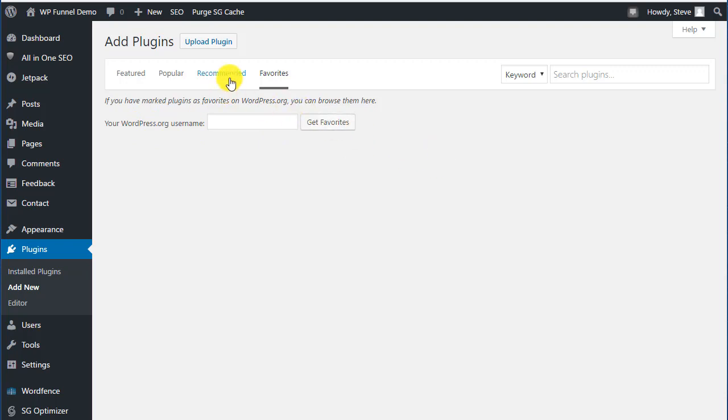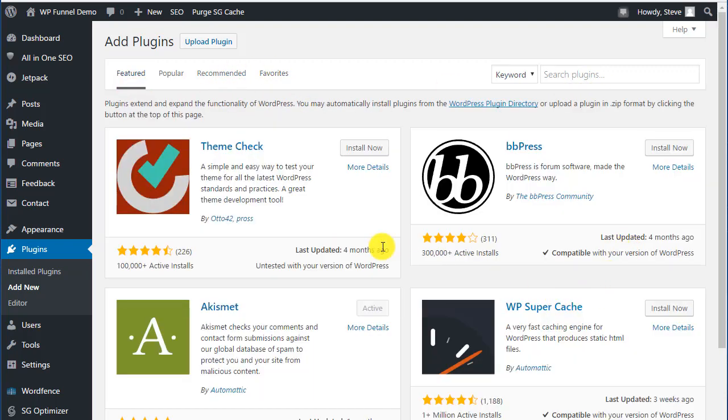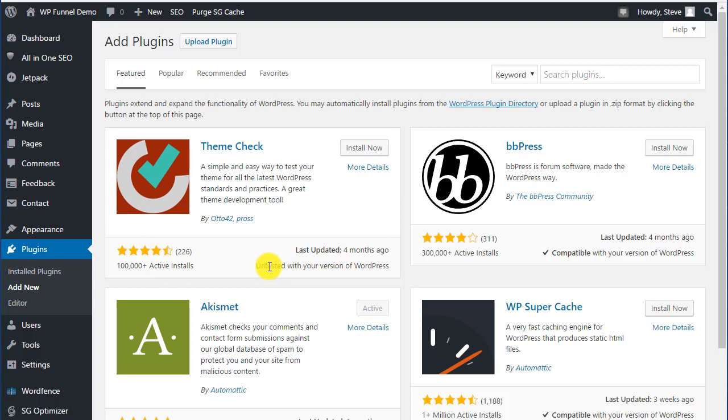I think that's enough for this video. You look for stuff, look for active installs, look for reviews, make sure it's compatible with whatever you're using. If something hasn't been updated, there's nothing worse than being told to get a plugin and finding it hasn't been updated in two years. As WordPress updates, it will break plugins. If something hasn't been updated, you're better off finding something more current. I hope you enjoyed this video and we'll see you in the next one.